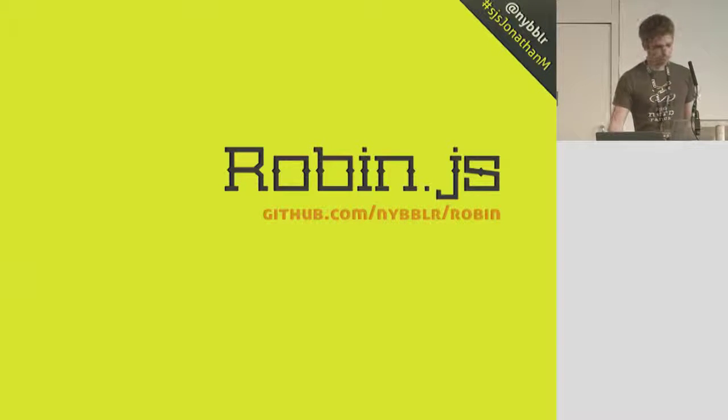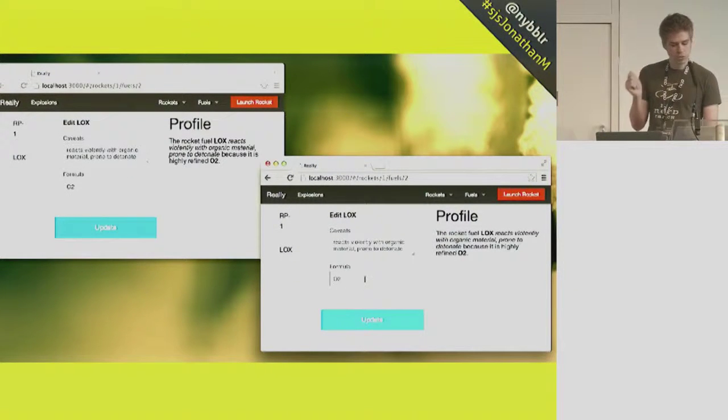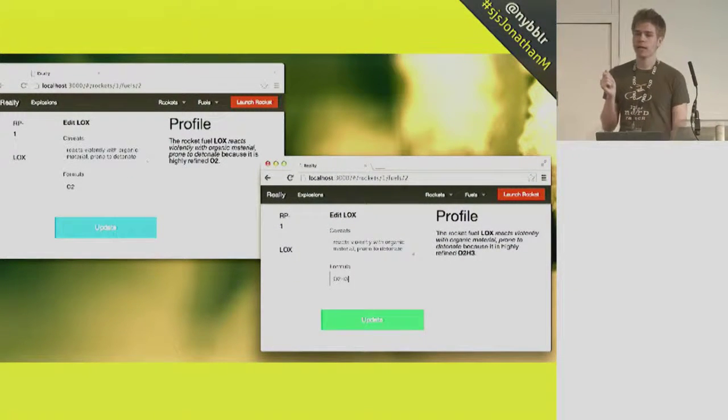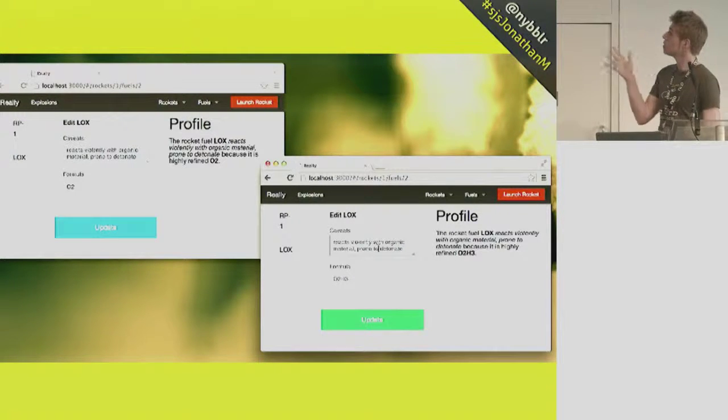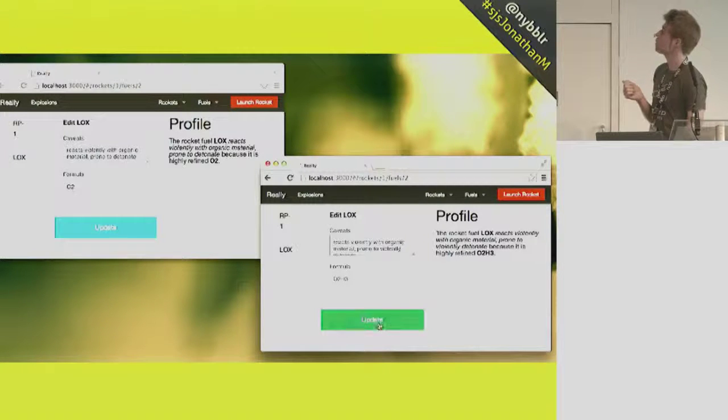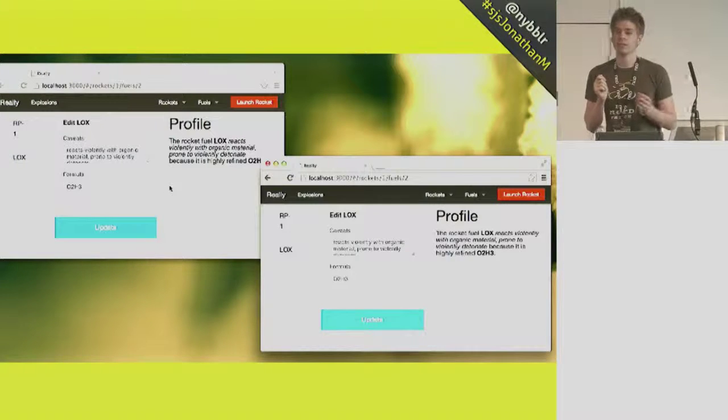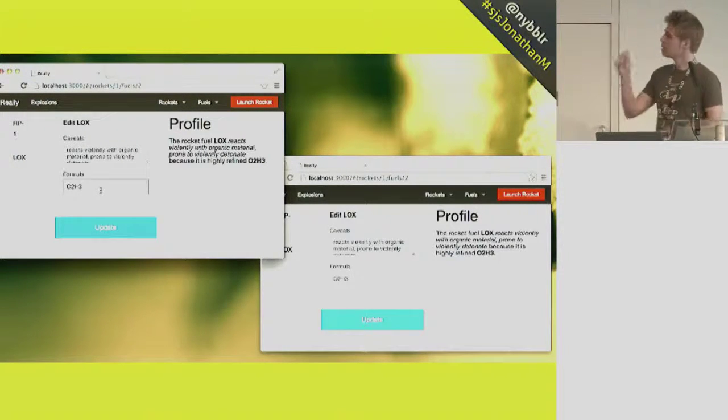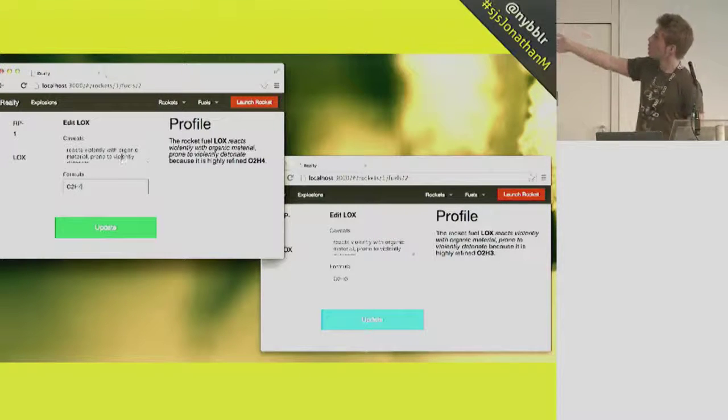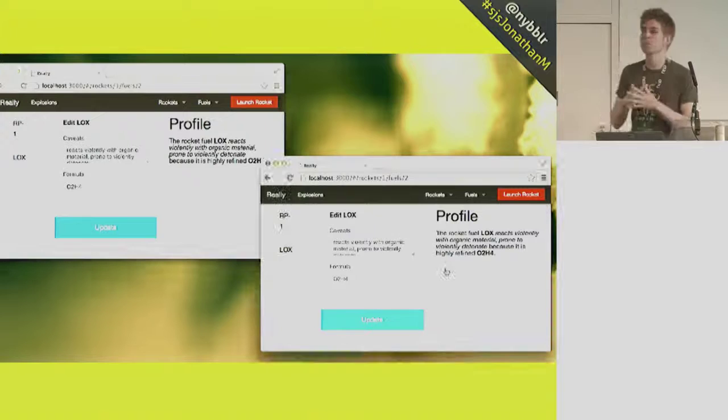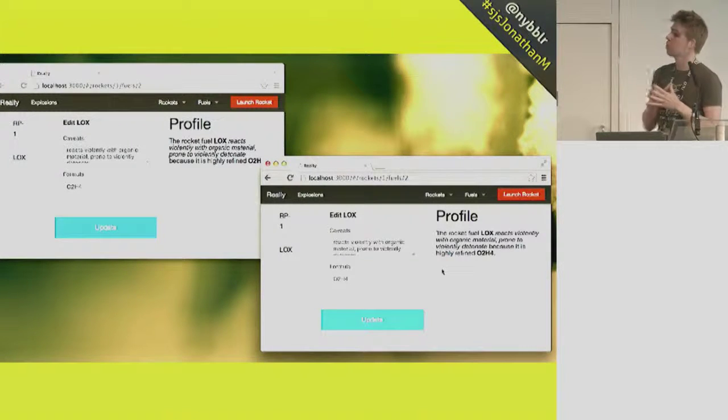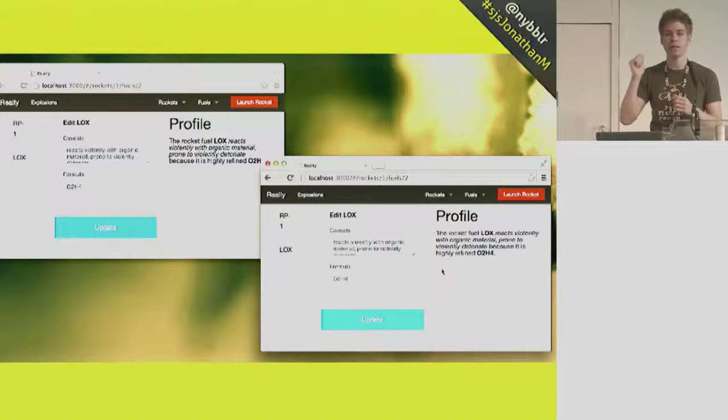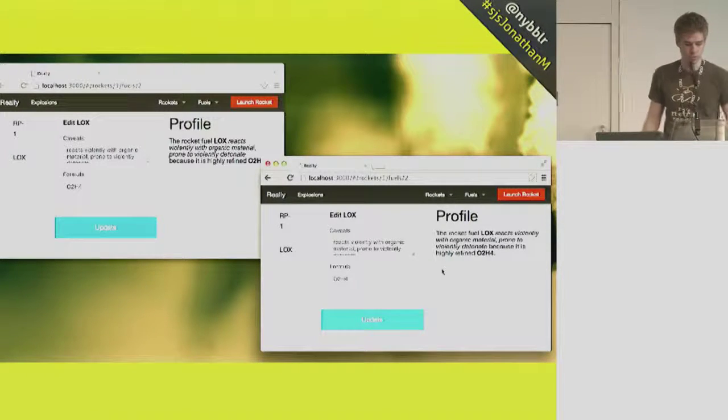The reason you might want to use it is that it helps us take that rocket example and refactor it so we don't have all this boilerplate code. So let's take a look of it in action. Here's our rocket fuel admin. Once we have Robin in place, our rocket fuel admin is synced across all open browser windows. Now what that means is that I can change the fuels, caveats, and formula. Say we need to say that it's extremely explosive. And when we click the update button, we're hitting Ember's save function. And once that gets propagated to the server, you'll notice it got propagated to the other browser window instantly.